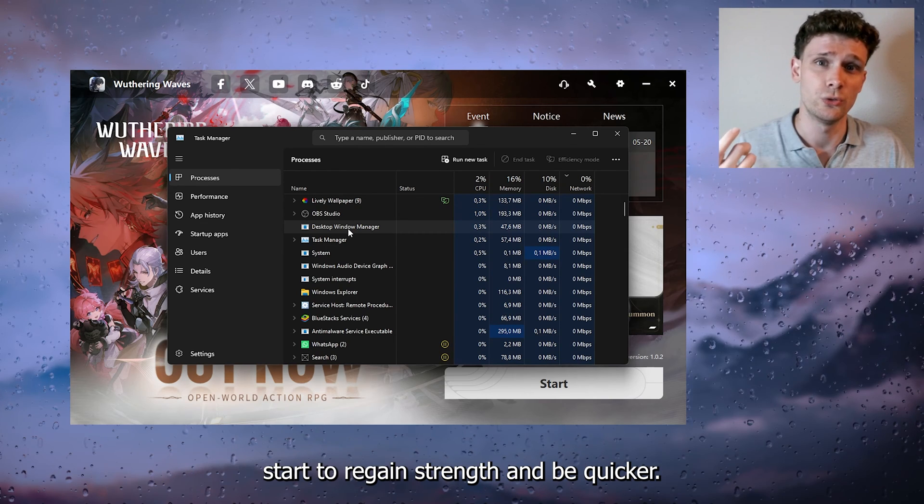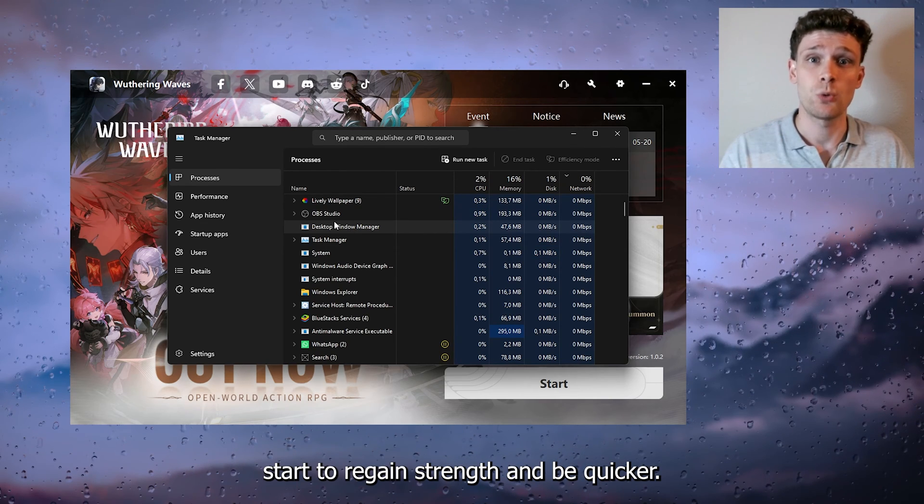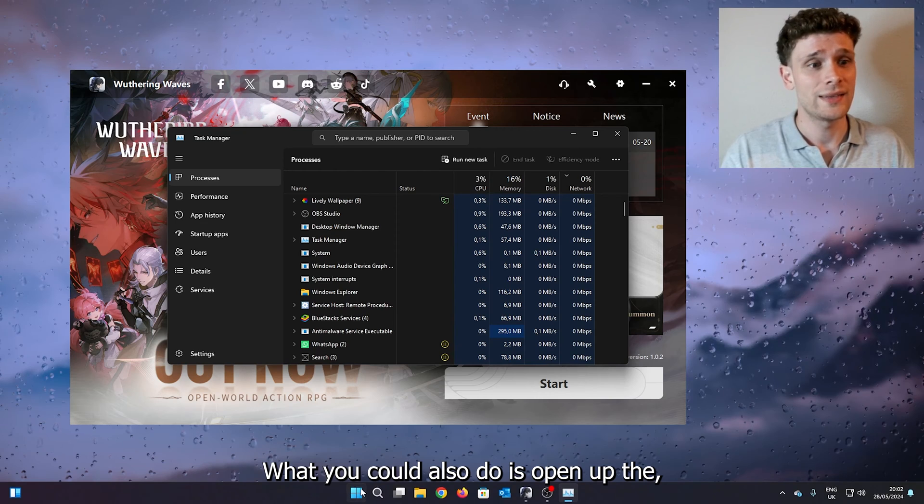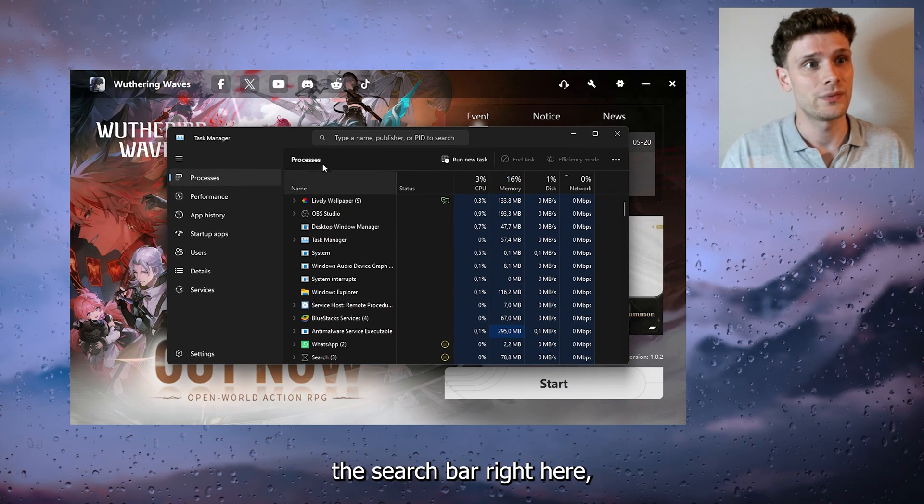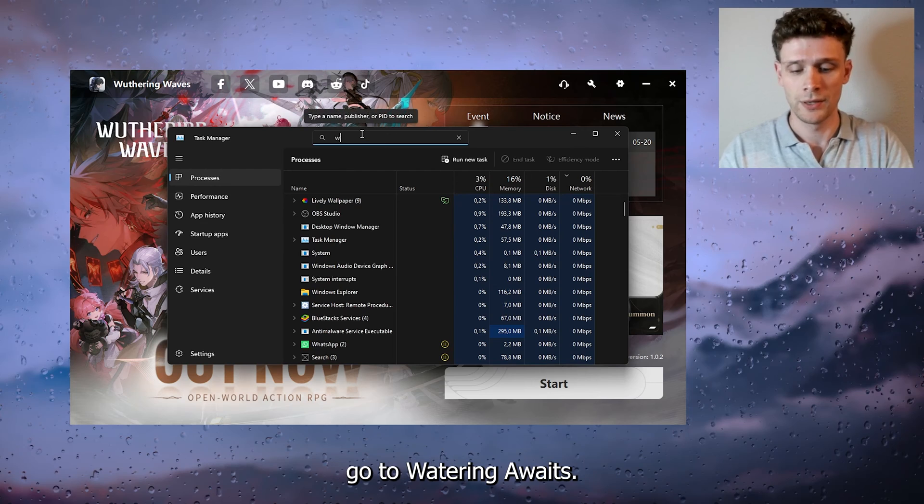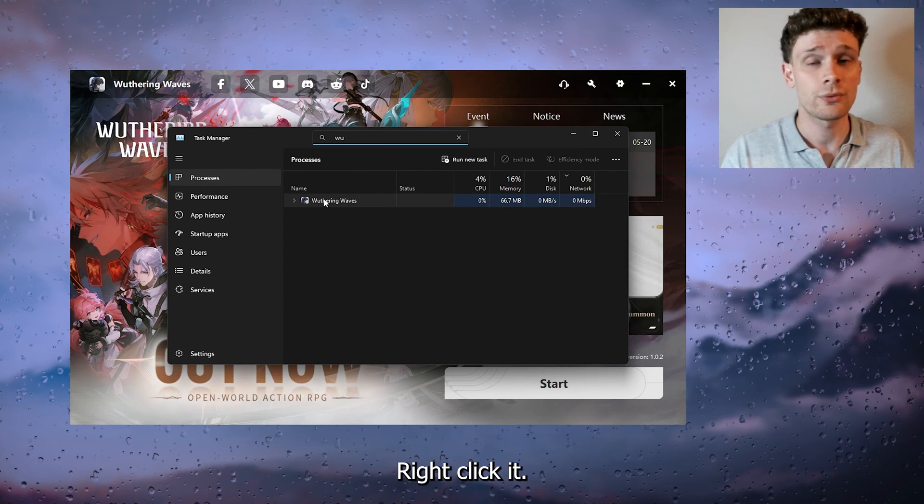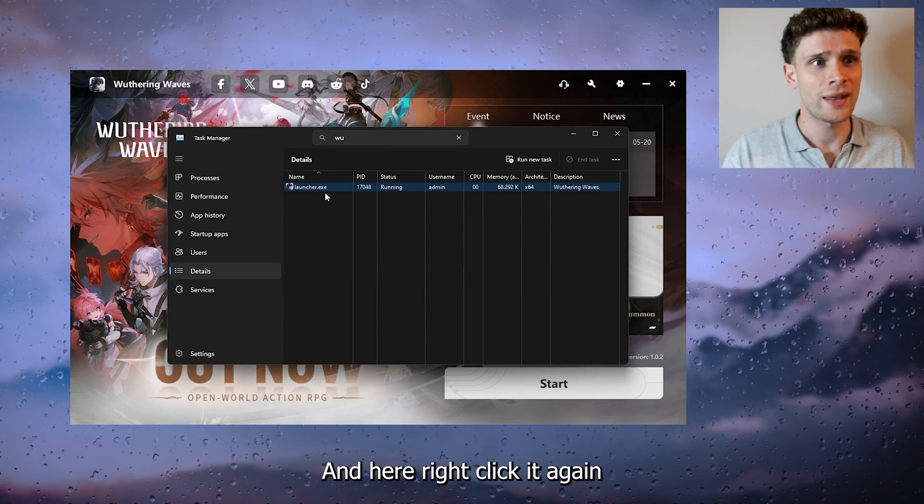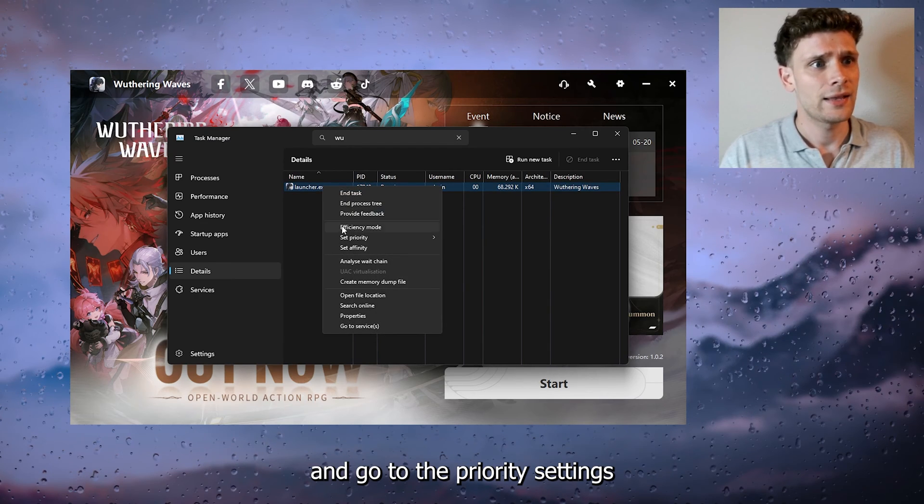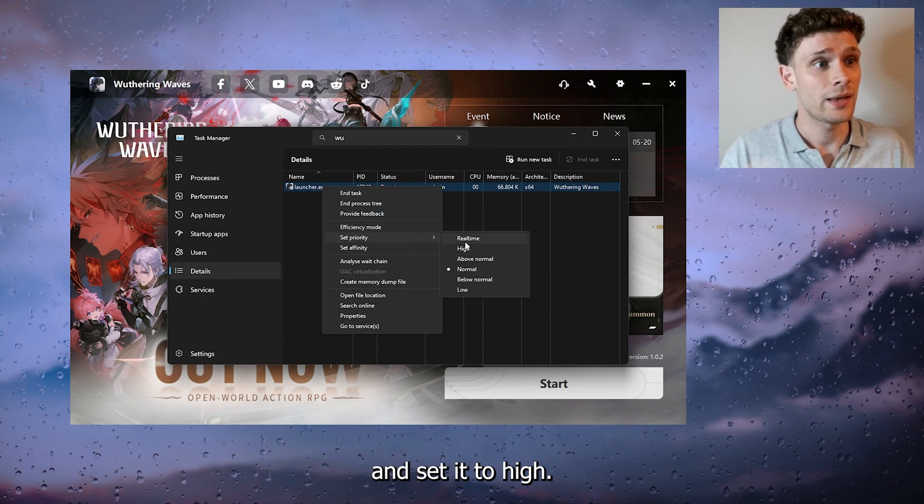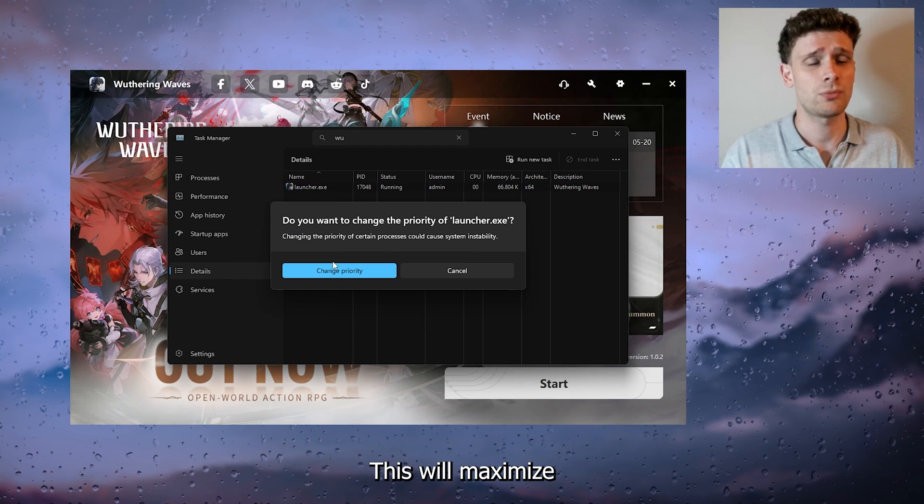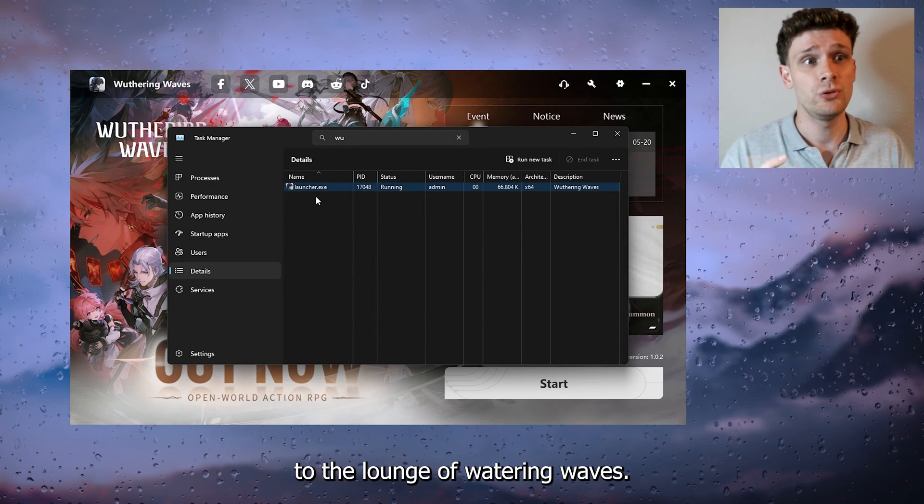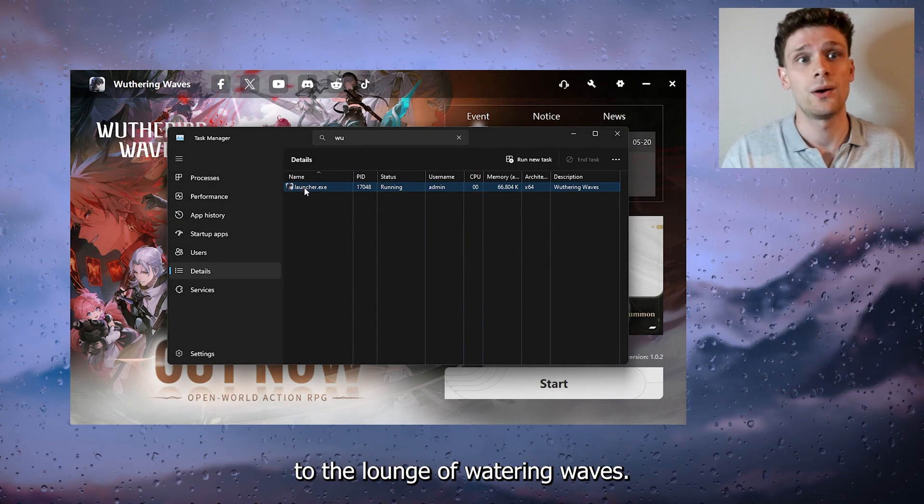What you could also do is open up the search bar right here, go to Wuthering Waves, right-click it, go to the details, and here right-click it again and go to the priority settings and set it to high. This will maximize all the priority to the launcher of Wuthering Waves.